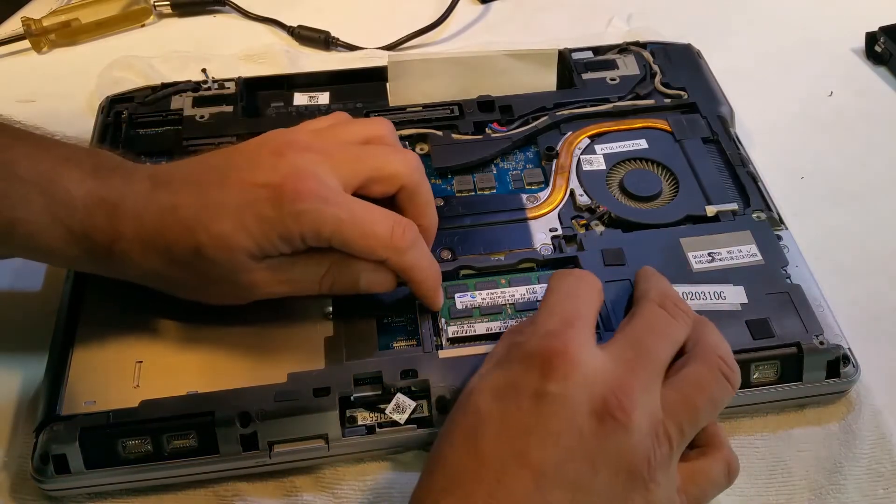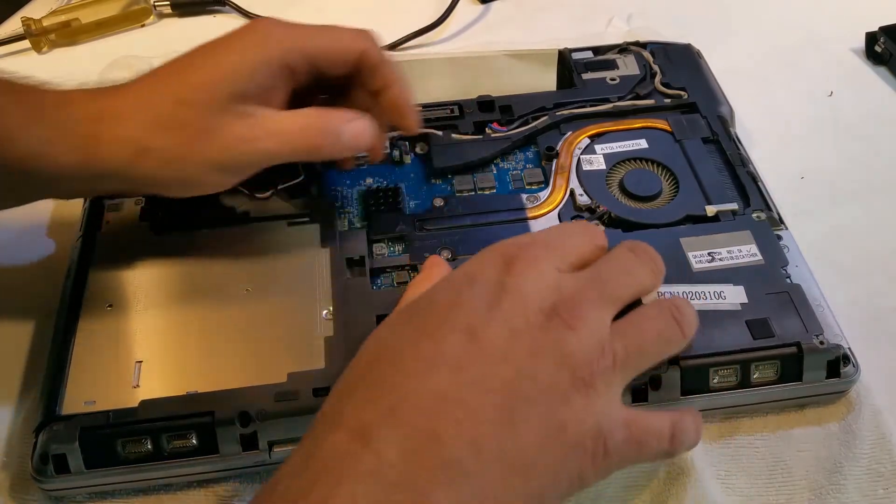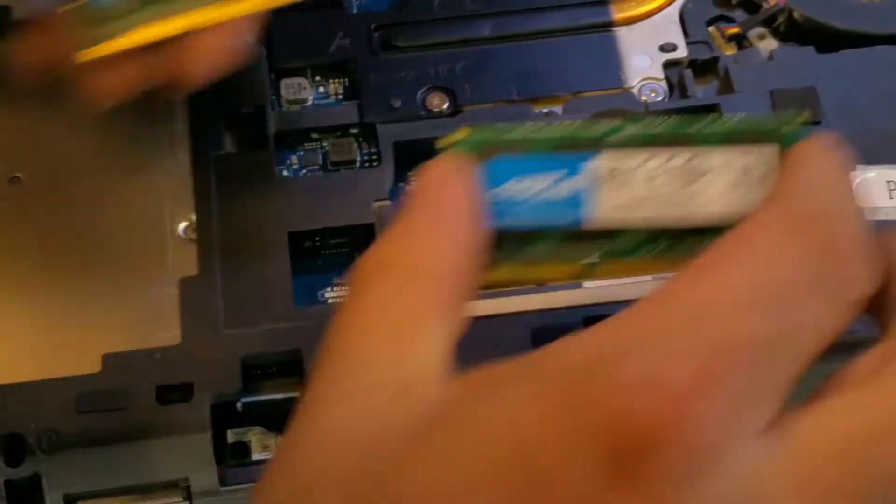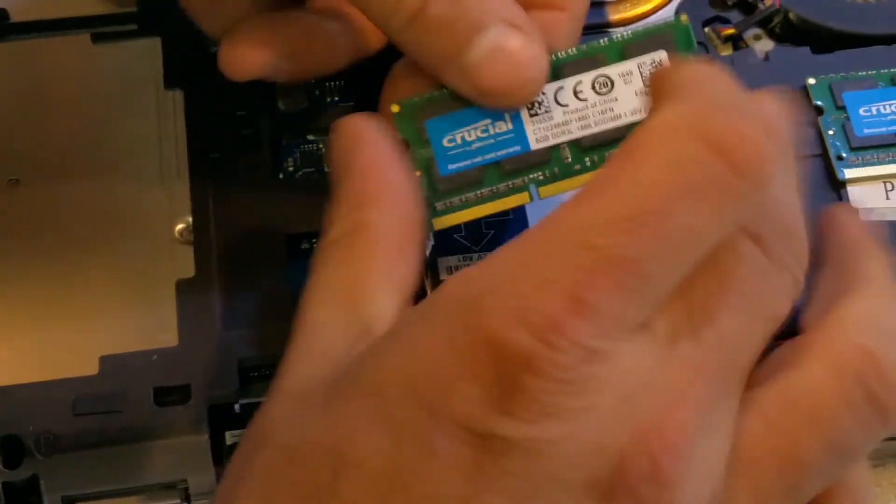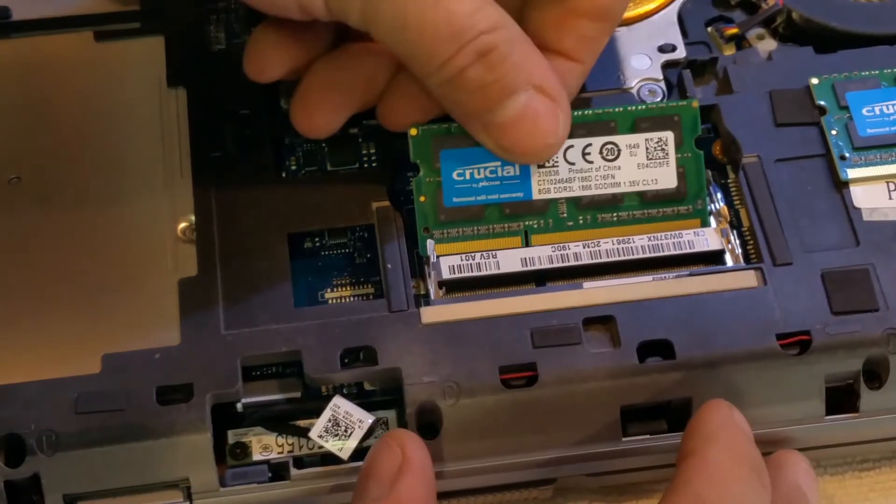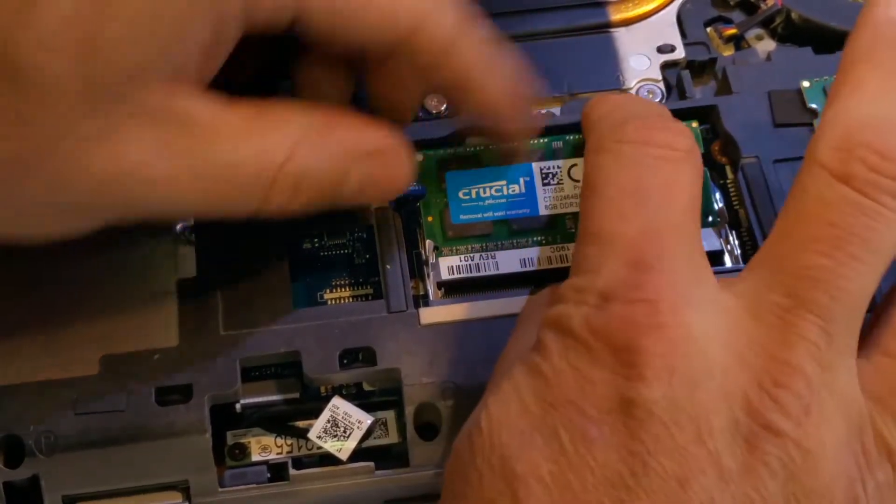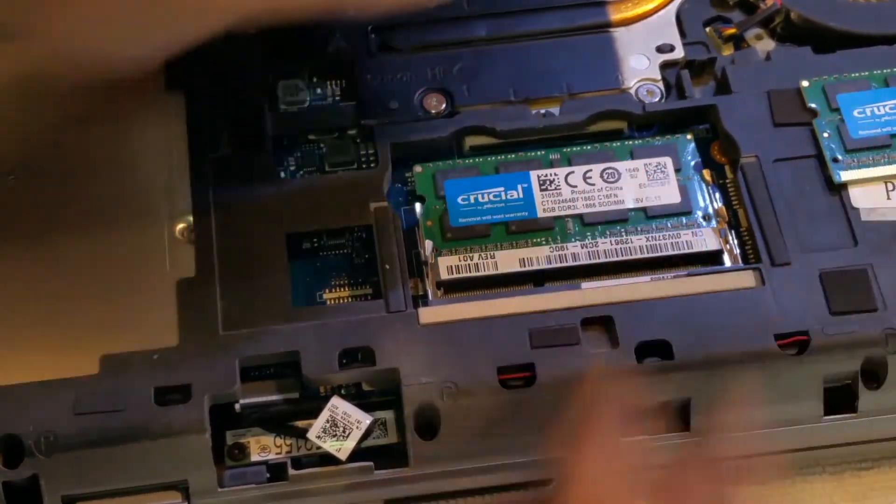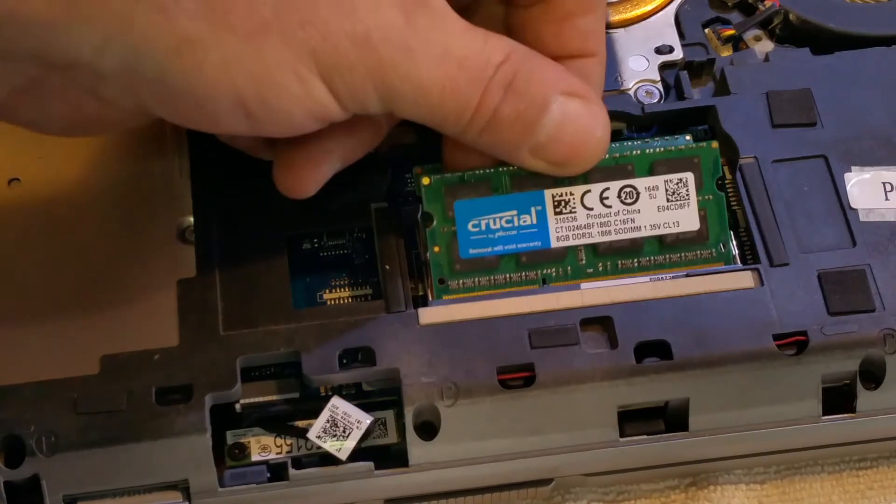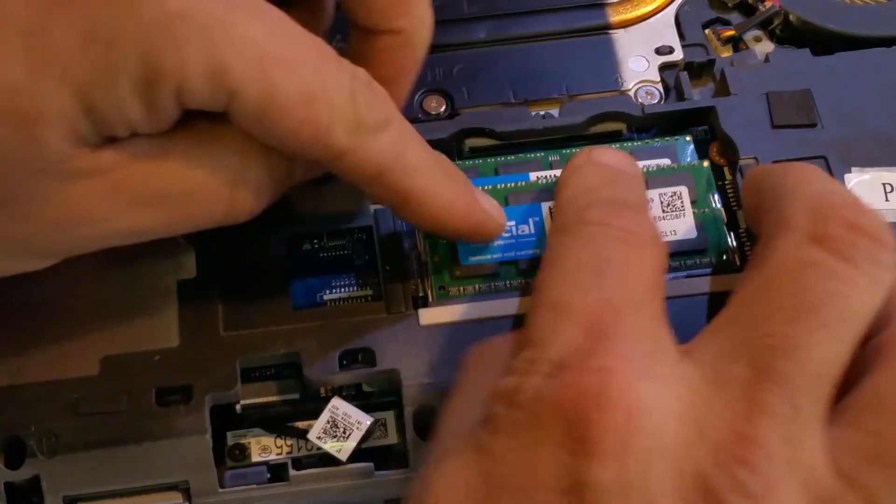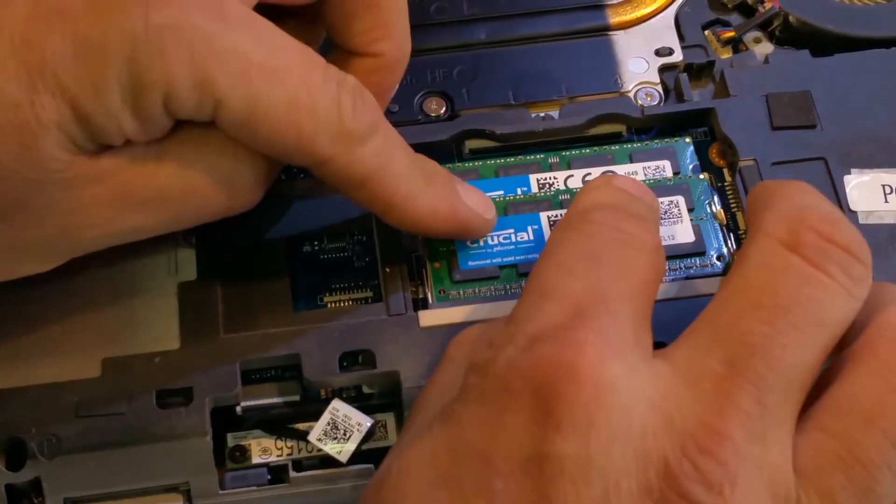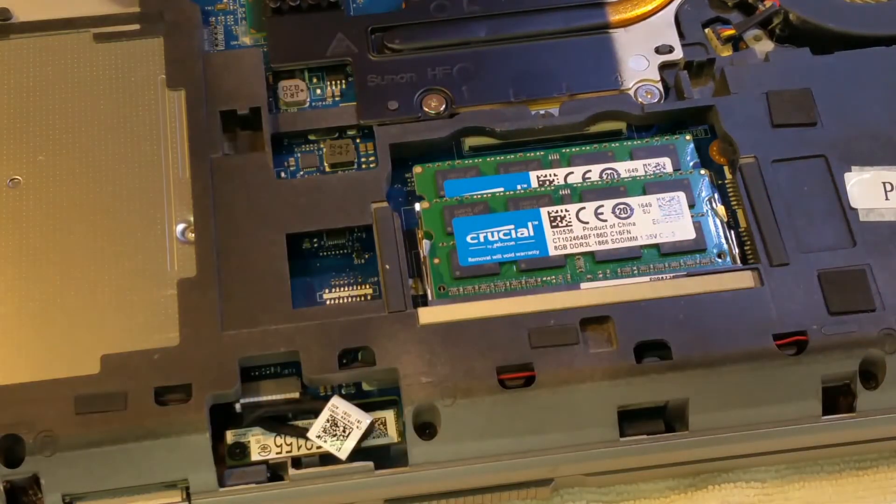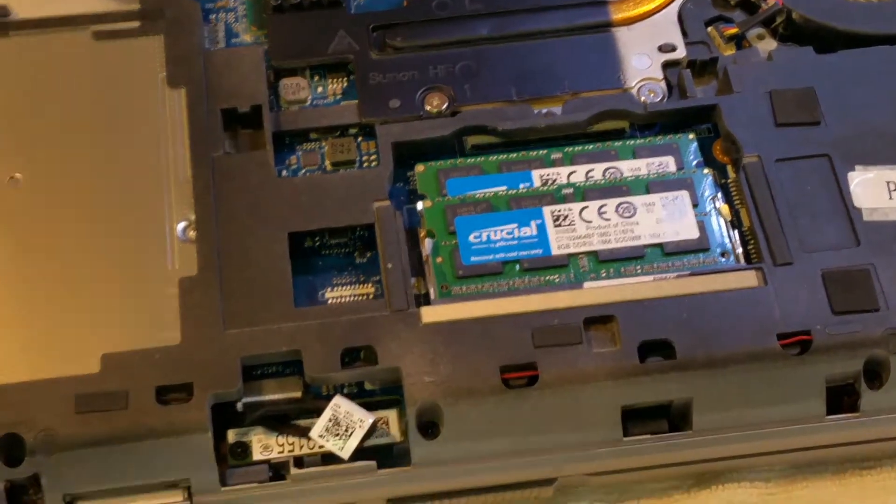Okay, so now we'll remove the existing memory. So now we'll be installing the memory chips. Push them down until they click. Now we'll reinstall the cover.